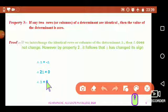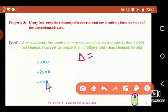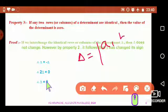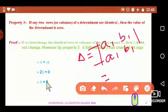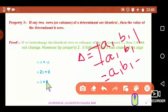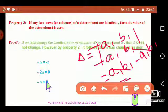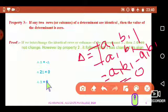For example, take a second order determinant with first row a1, b1 and second row also a1, b1. If you observe, the first row and second row are both the same. Evaluating it: a1·b1 − b1·a1 — both elements are the same but opposite in sign, so they cancel, giving zero. This same property applies for third order determinants: if any two rows or two columns are identical, the value of the determinant is zero.